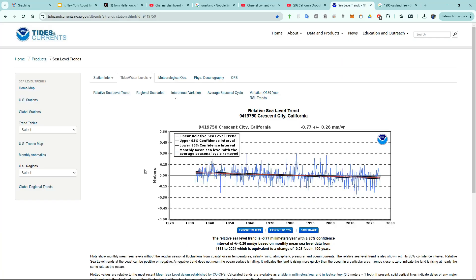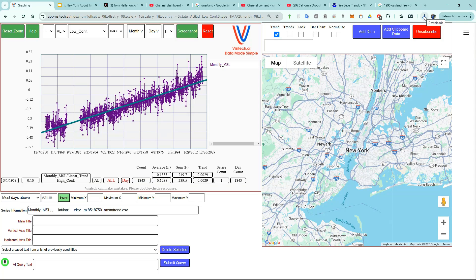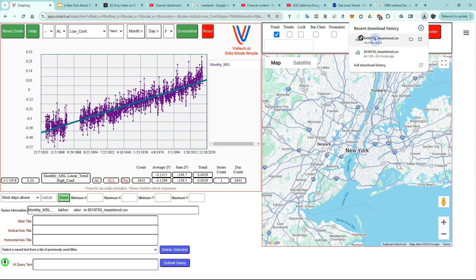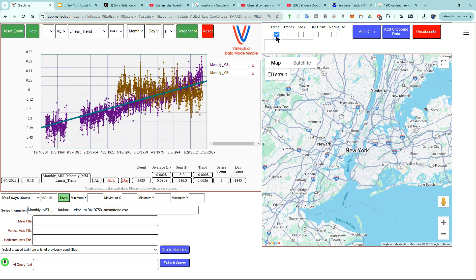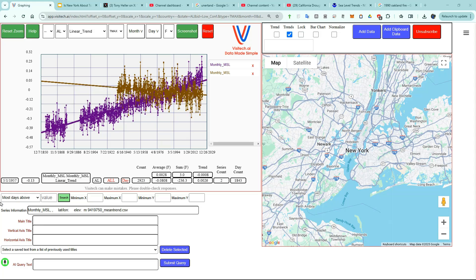Now let's take a look at the west coast. This is sea level at Crescent City, California, which has declined slightly over the past century. I'm going to download this data by clicking on NOAA's Export to CSV button. Now let's look at that data on Visitech by dragging it into the graphing window. Once again, I'm not interested in these lines from NOAA, so I'm going to X them out. I'm going to uncheck the Trend button and instead check the Trends button. While sea level's been rising in New York, it's been falling in California, so we need to take a closer look at the science in order to understand what's going on.